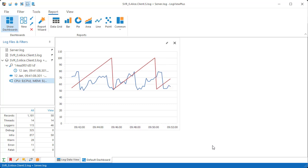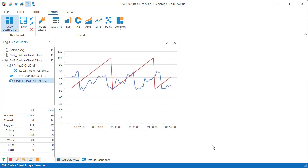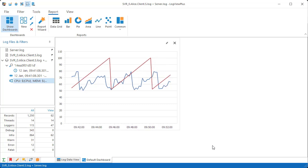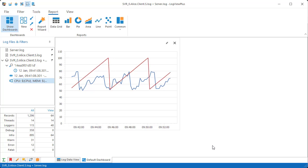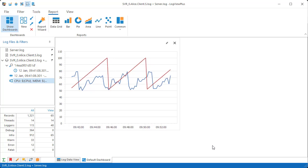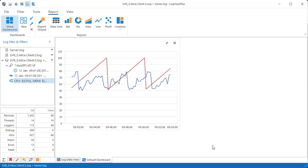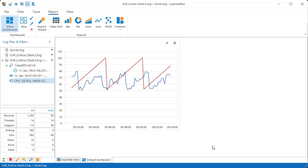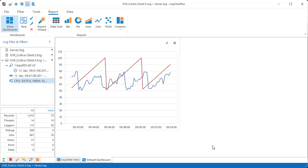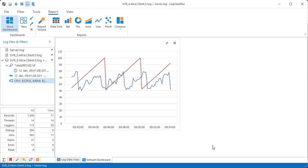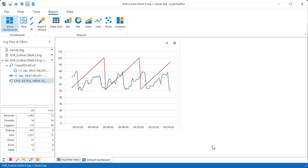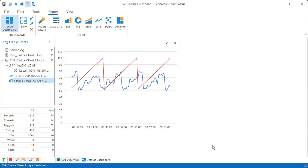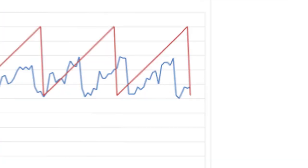So those are just some of the tools in the Log View Plus toolbox. Hopefully this video has made you a little bit curious to discover how Log View Plus can help with your log files. If so, give us a try with our free download. You'll be up and running in two minutes.